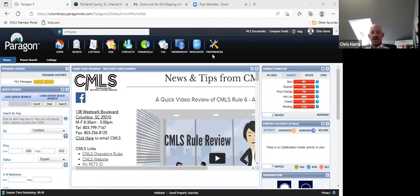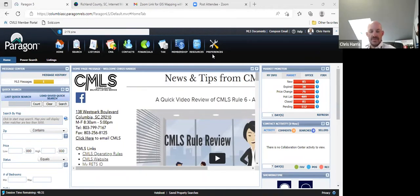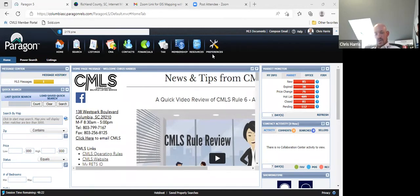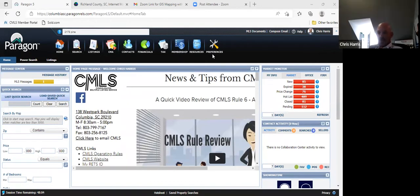Thank you everybody for joining the class. We're going to be going over the MLS tax suite and how we can use that to help us find new listings. I use it sometimes to help me farm a neighborhood, but also use GIS mapping to help farm as well. We'll go through the MLS tax suite and how we can use it to find absentee owners for residential and land, plus little tricks that can help save you time as far as cutting down on writing names with pen and paper.